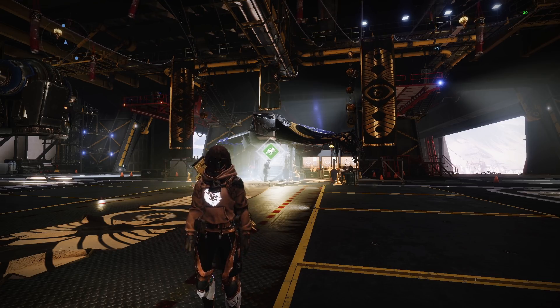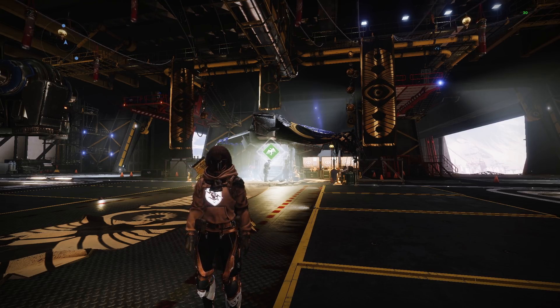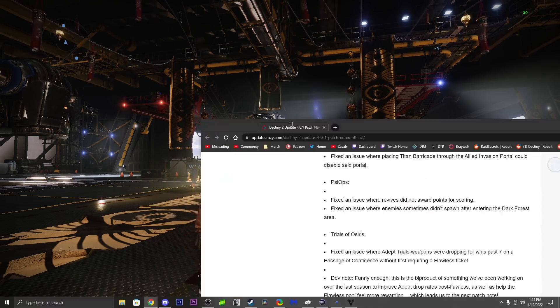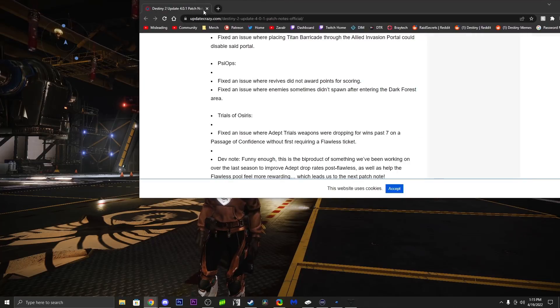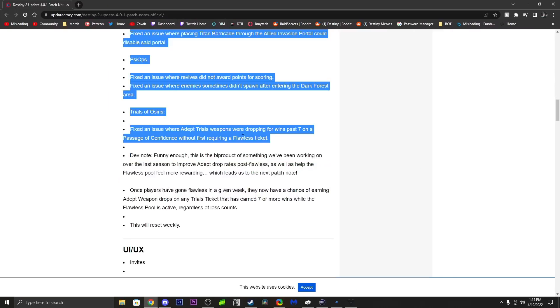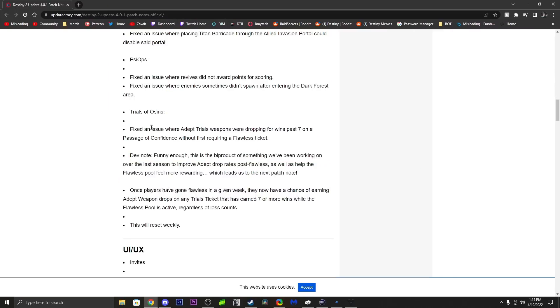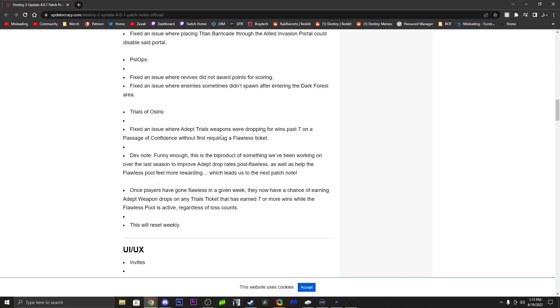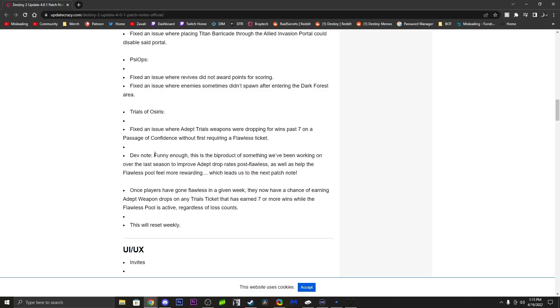In the patch notes today, the 4.01 patch notes, they say right here - I'll show it on screen now - Trials of Osiris: fixed an issue where adept trials weapons were dropping for wins past seven on a passage of confidence without requiring the first flawless ticket, meaning they patched the glitch. But the dev note says, funny enough, this was